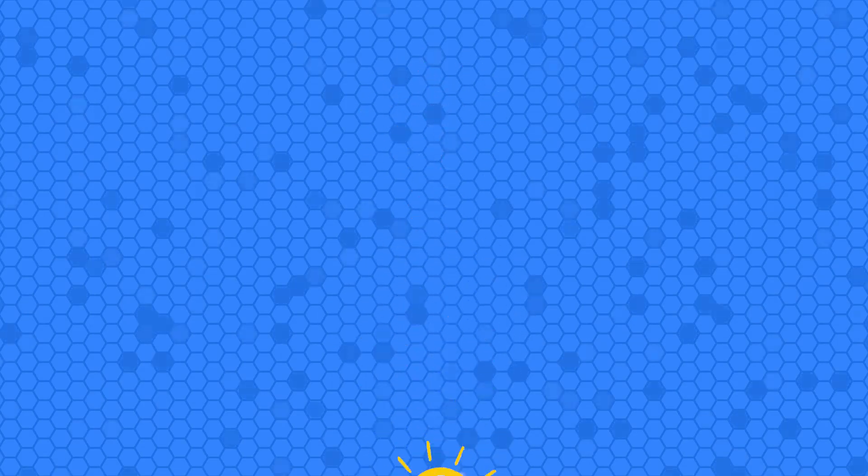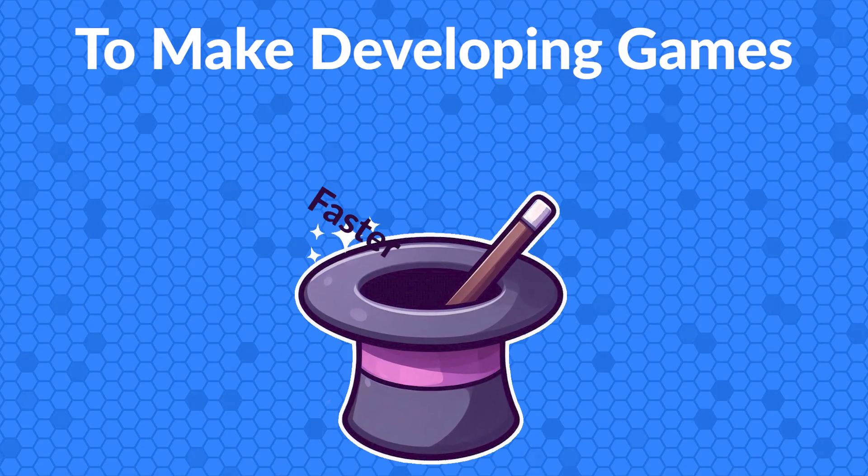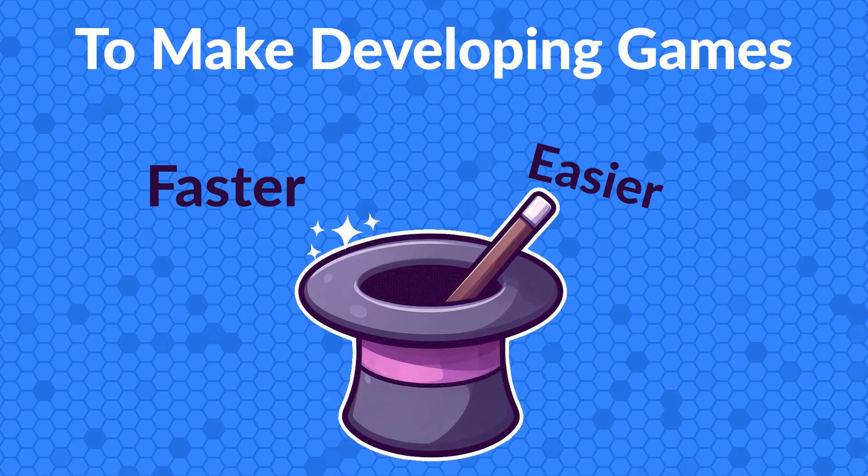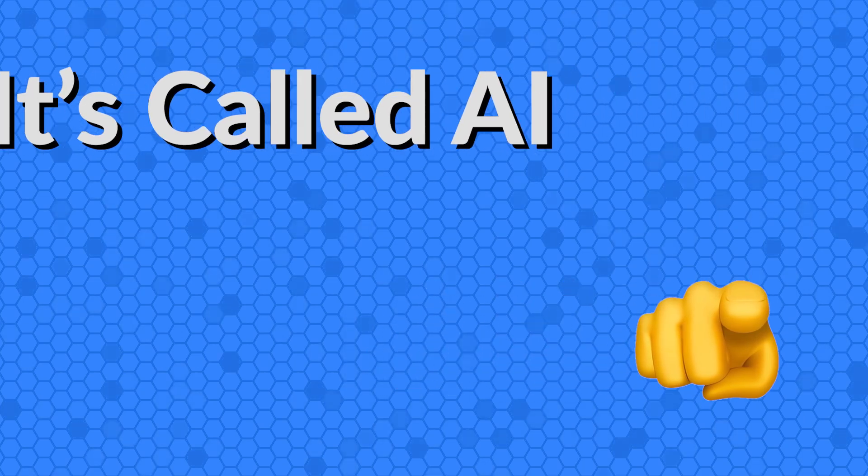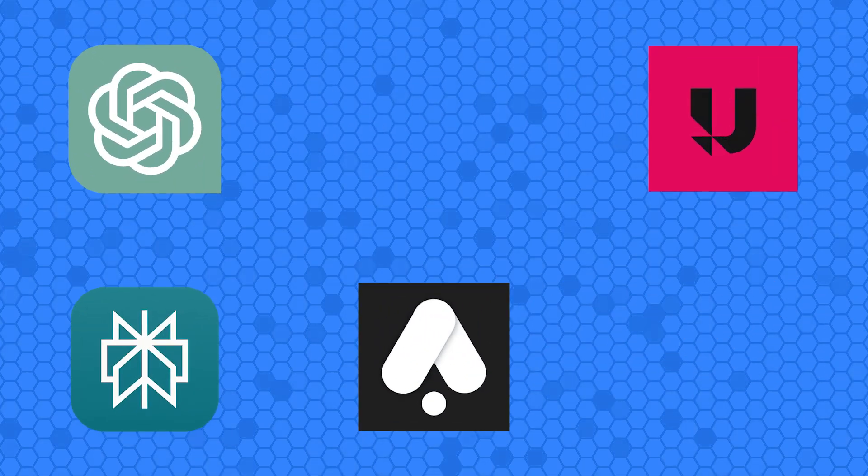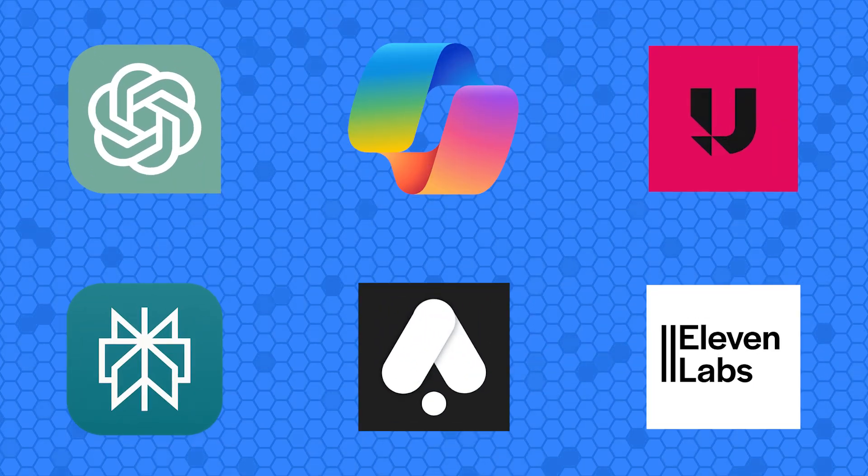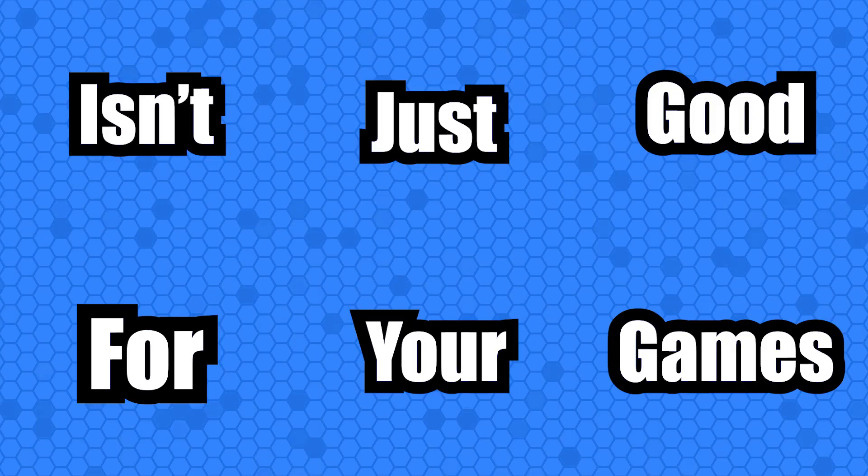Imagine if you had the magic power to make developing games faster and easier. Well, you do, and it's called AI. In this video, I'm diving into the best AI tools you need to know about and why embracing AI isn't just good for your games, but good for humanity as a whole. Let's get started.